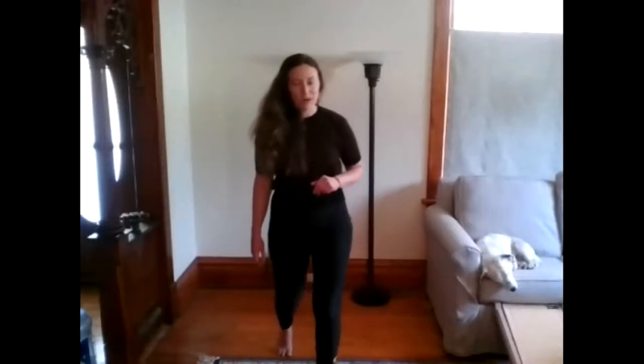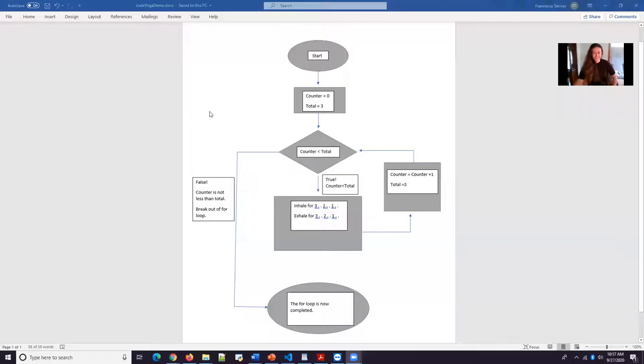We've done three deep breaths and I'm going to show you what we just did but with the concept of a for loop. So let me get my screen up and ready. All right there we go.